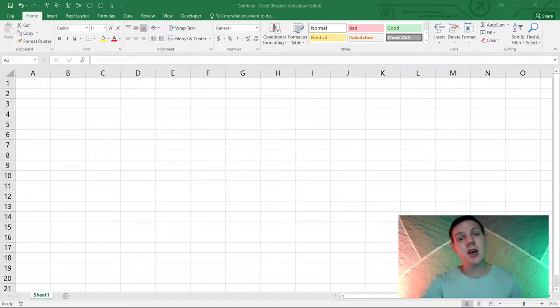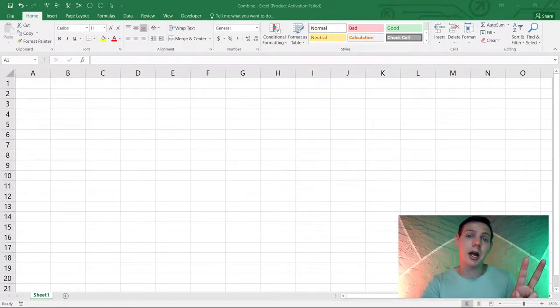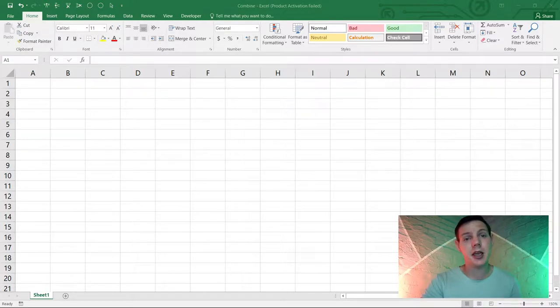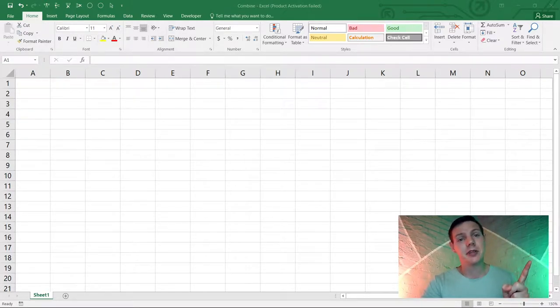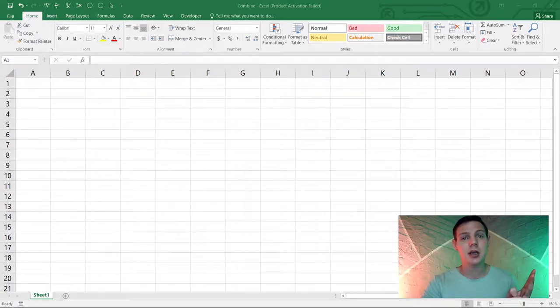In this video I'm going to show you two ways how you can combine your Excel spreadsheets without any effort. The first method is Power Query and the second method is using Macros or VBA. I've got timestamps down below so you can skip to your preferred method.